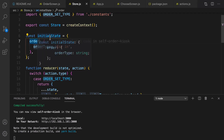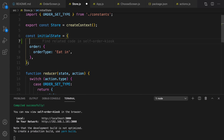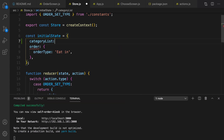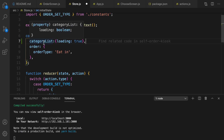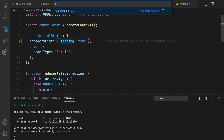In store.js, the initial state has 'order' with orderType 'eatin'. I'm going to add another state for categoryList. By default, loading is set to true because at the very beginning of loading the order screen page we are going to load data from the backend.